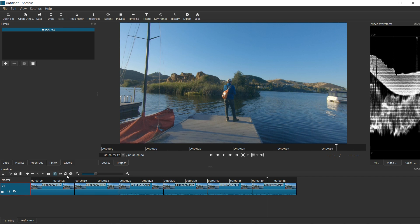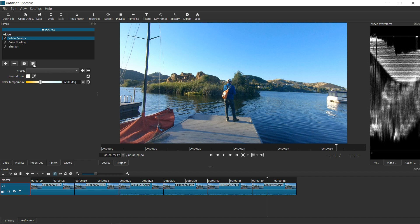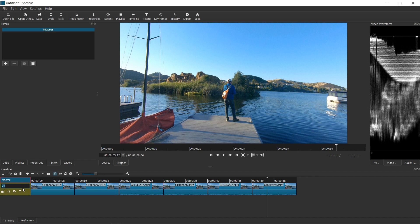Then I go into the filter interface again and paste the filter there. And what happens is the filter gets applied to every single video within that track.